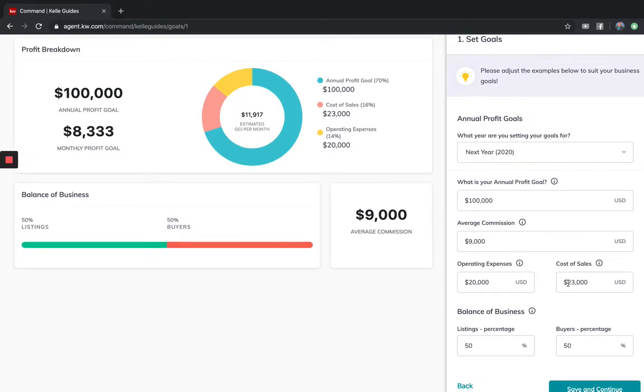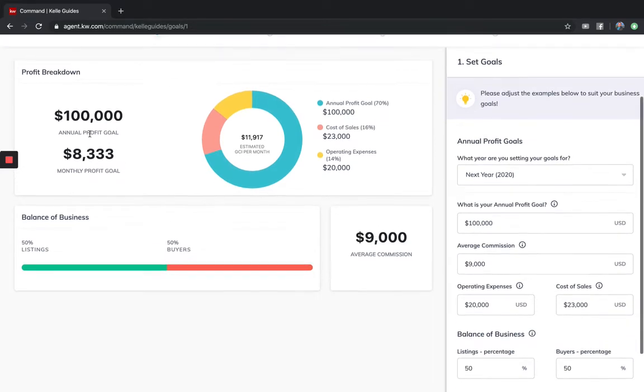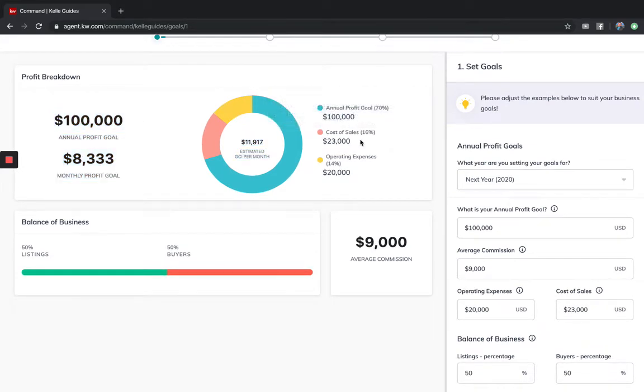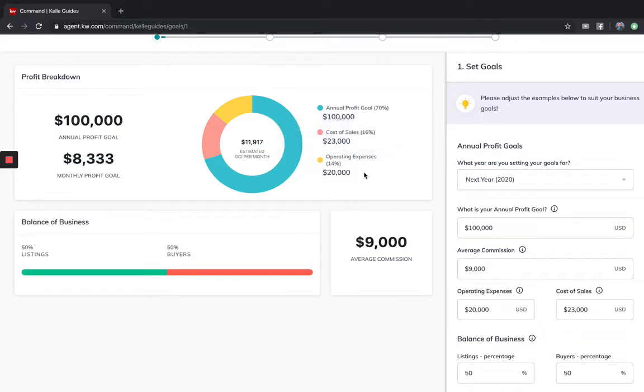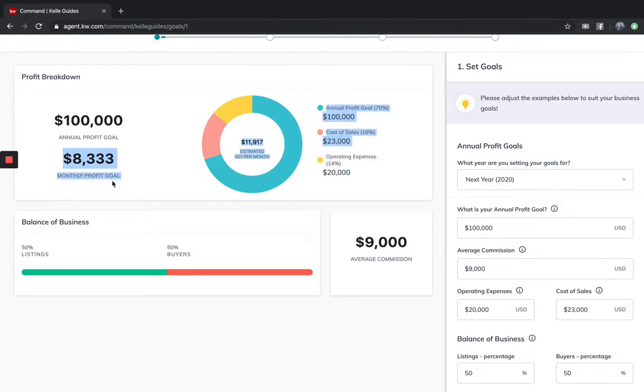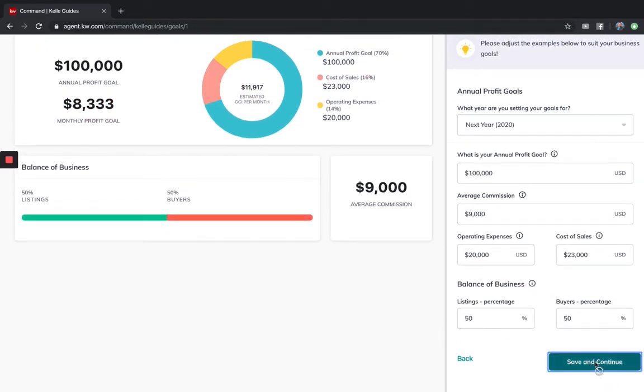If my average commission is $9,000 and I want to have a goal of $100,000 of profit and my cost of sales and operating expenses are a total of about $43,000, then I need about $8,300 of profit or almost $12,000 of gross commission income a month.